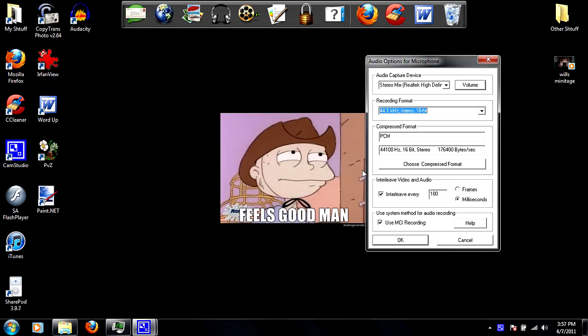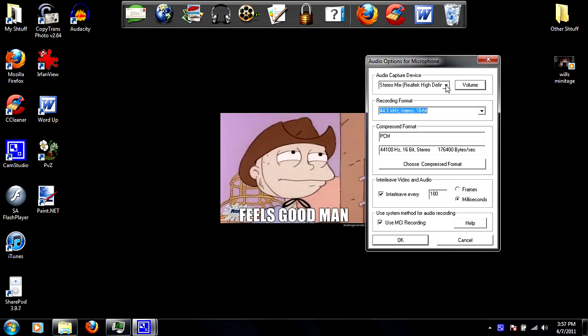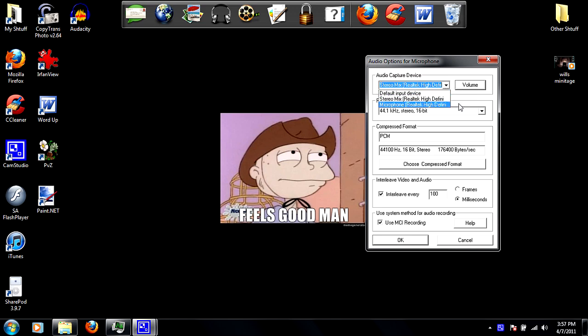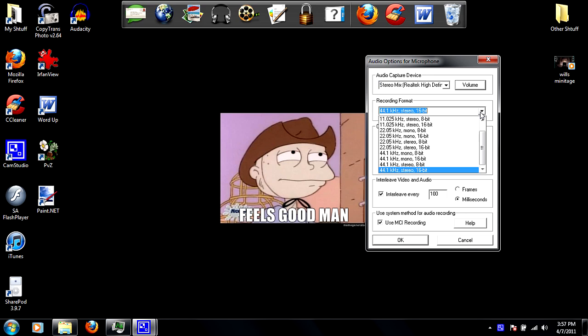For audio capture device, select stereo mix Realtek. For recording format, I choose 44.1 kilohertz stereo 16-bit.